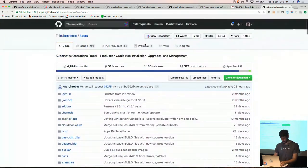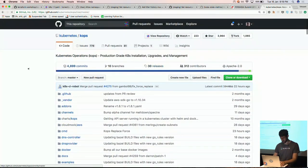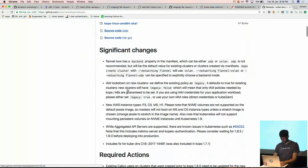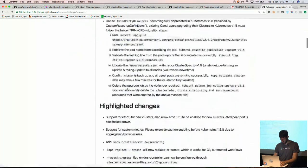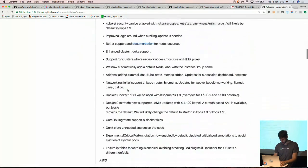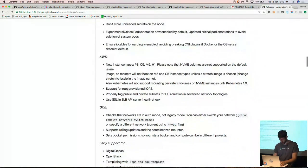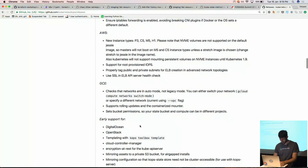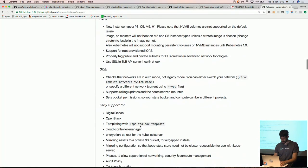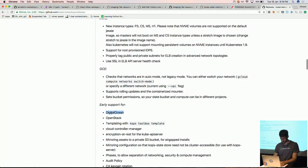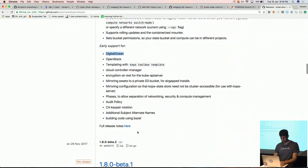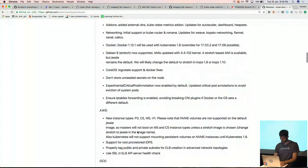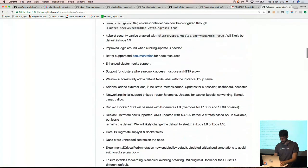If I look at KOPS releases, the latest 1.8 has better support for GCE and early support for Digital Ocean — lots of interesting stuff.